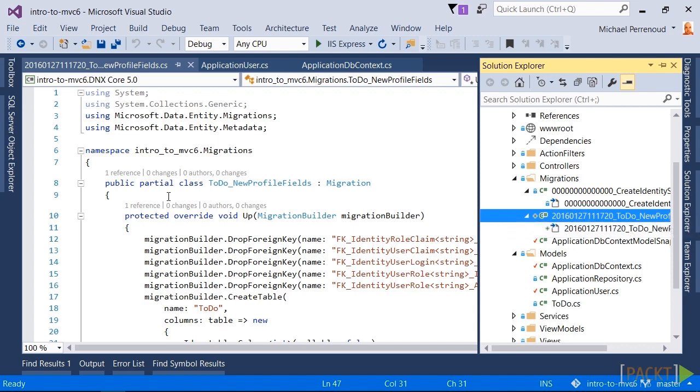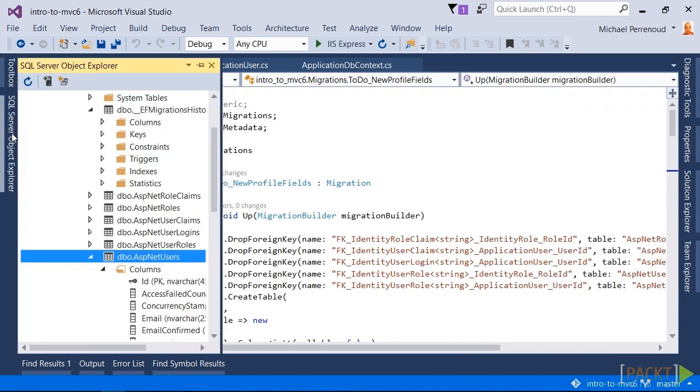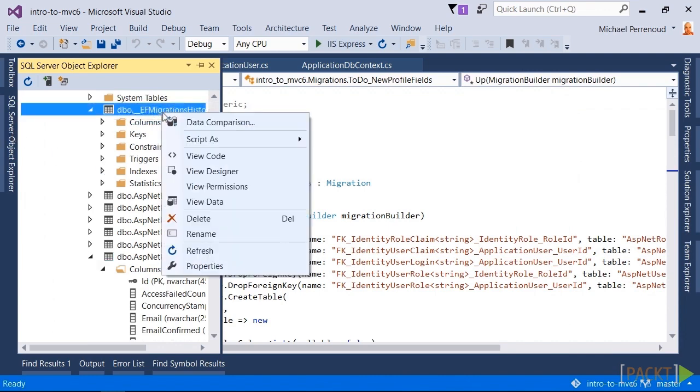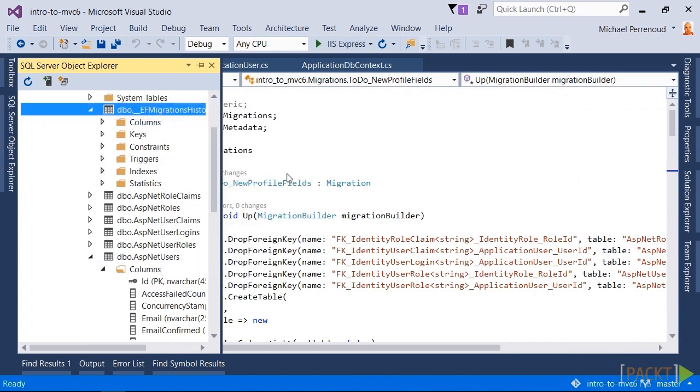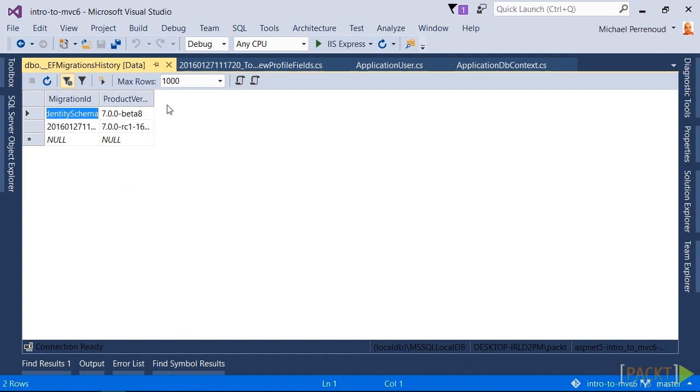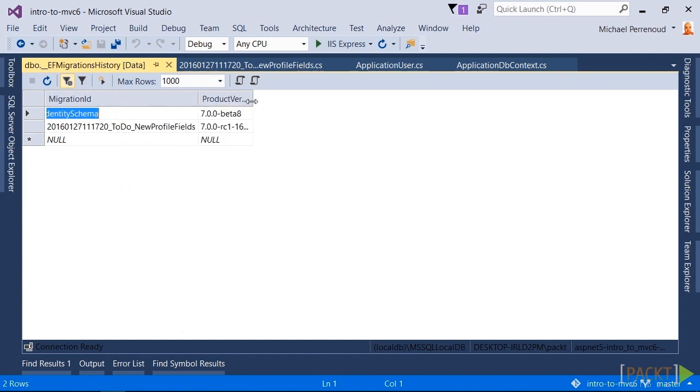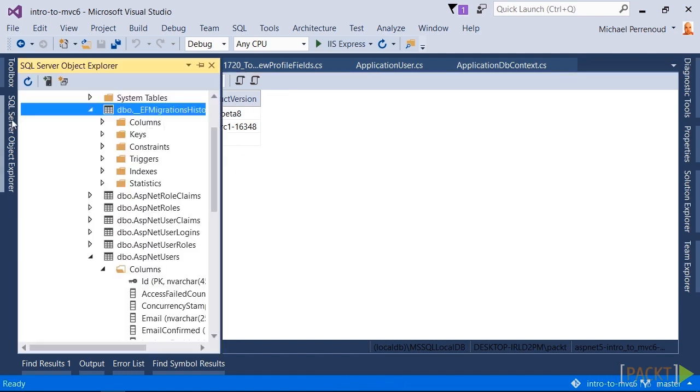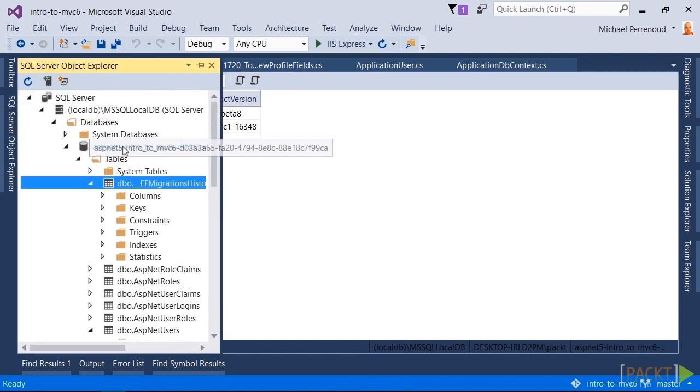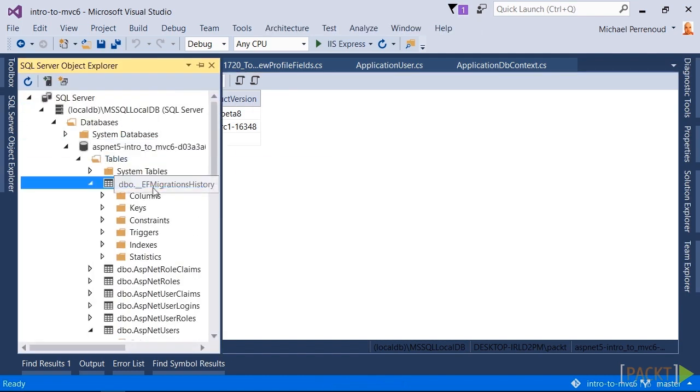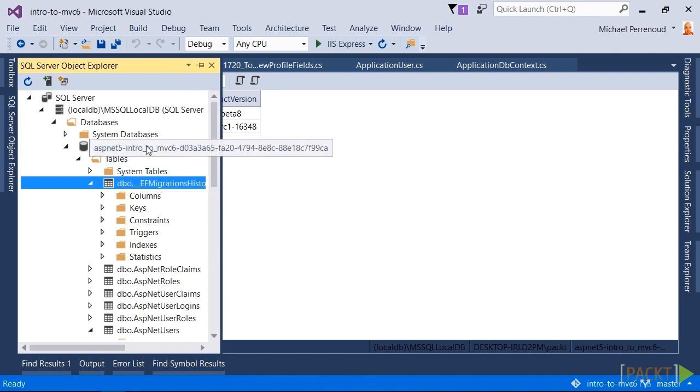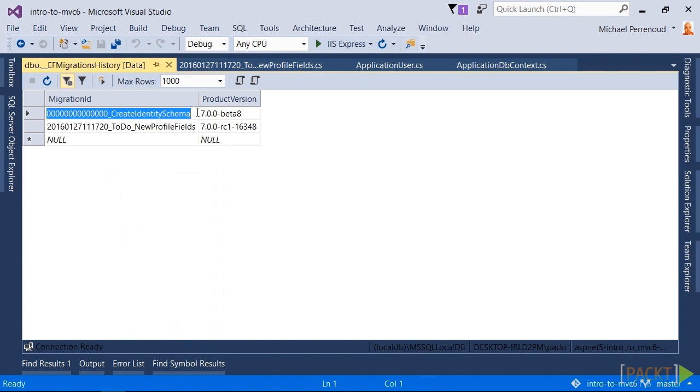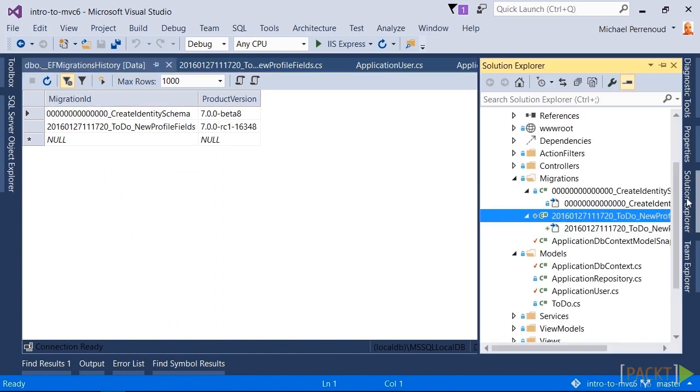The first one is we need to let it know that it's already executed the identity migration. To do that, what we did was we manually added this row, this first row, to the __EFMigrationsHistory table that exists in our database. These two fields come from a very specific place, so let me show you.